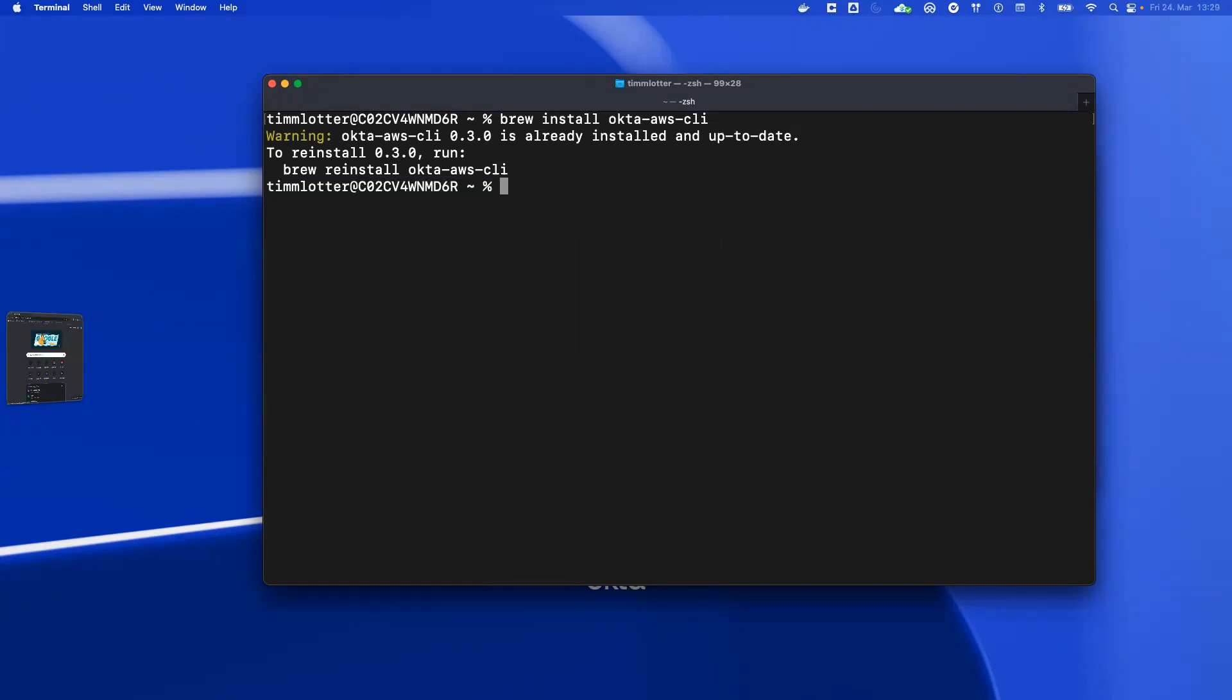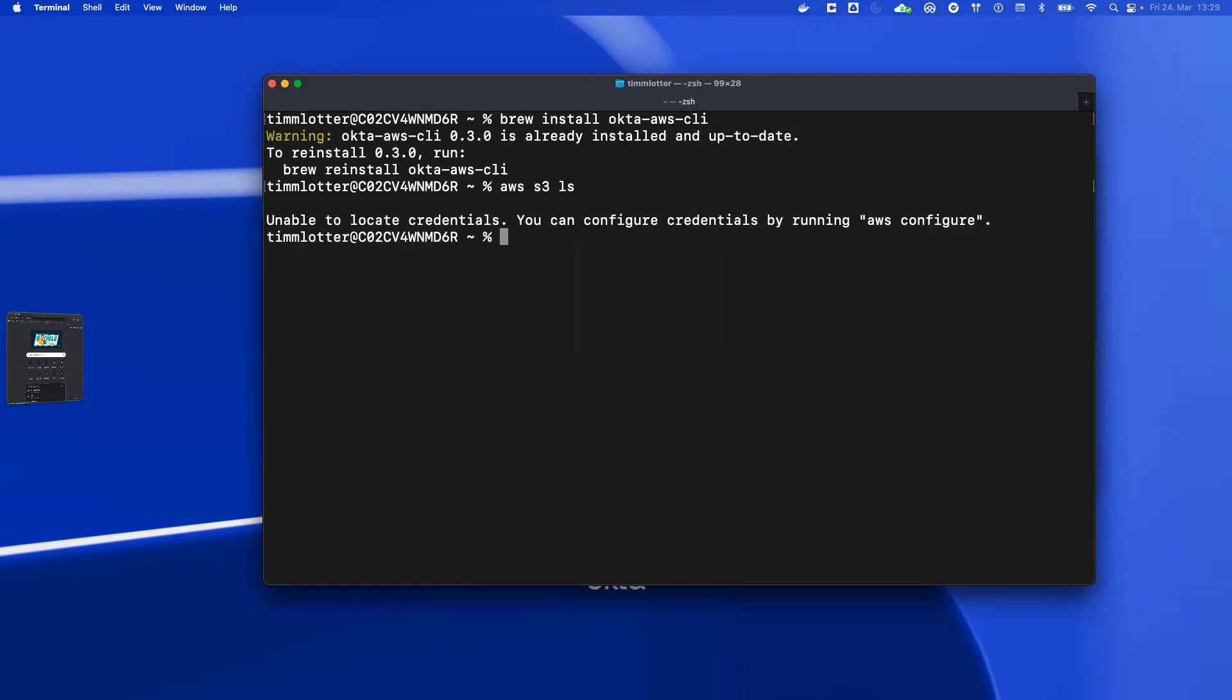Before I sign in, I want to show you that I don't have any AWS credentials, so if I use AWS S3 ls, you can see there is no credential and no way to authenticate the user.